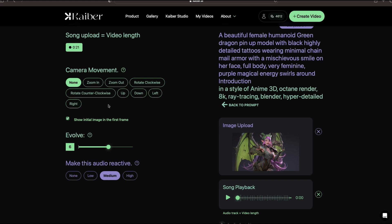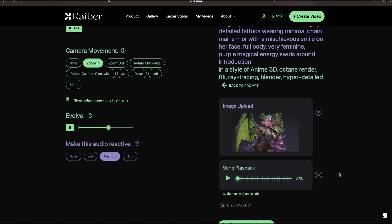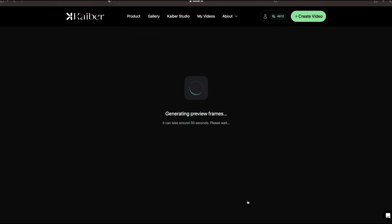For this video, I think I'm going to go with Zoom In here. I'm going to keep it as a medium reactive. I don't want to get too crazy with the audio. Everything here looks good. It's going to cost me 21 credits. So I'm going to go to Preview Frames now.